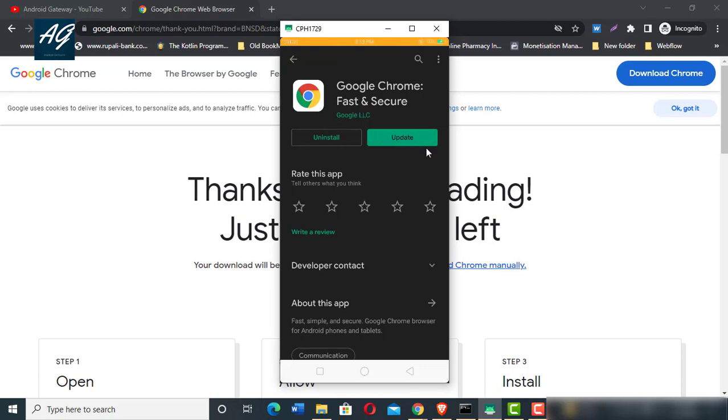Click on the install button and Google Chrome will be installed on your device. This is how you install Google Chrome on both PC and mobile devices.